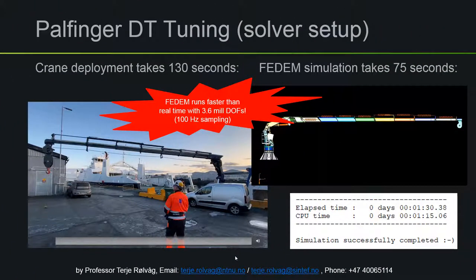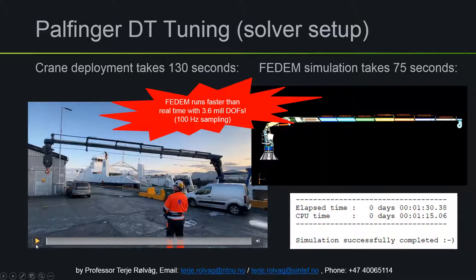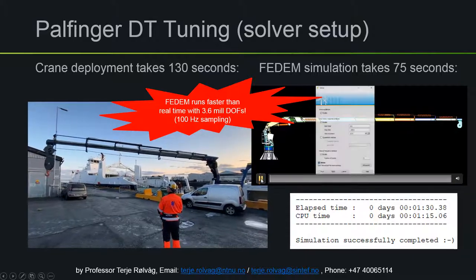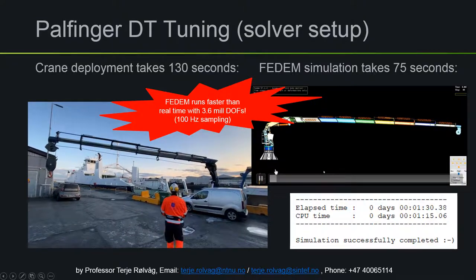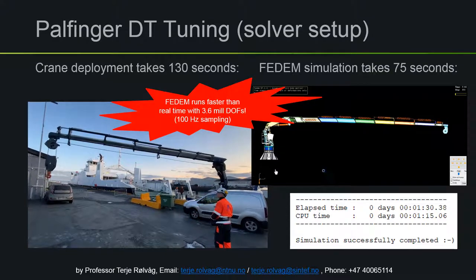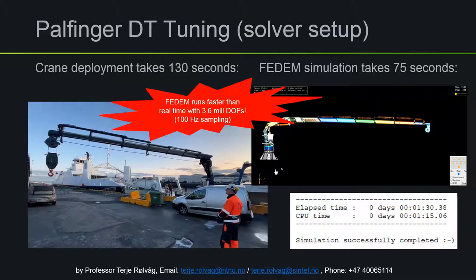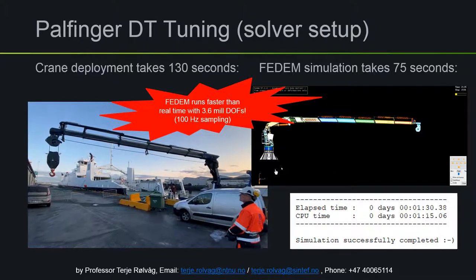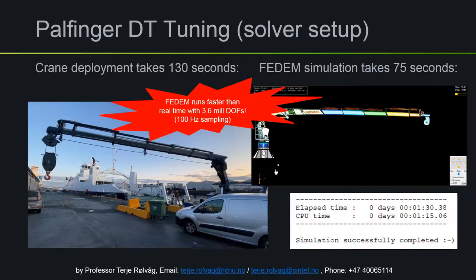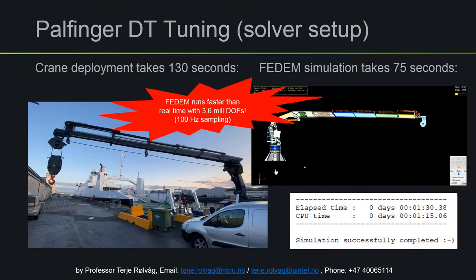The main purpose of the digital twin crane model was to enable structural health monitoring during real physical operations, so it was extremely important that the simulation model could run at least as fast as the crane moves. Here we can see Arve running the crane, and when we start the simulation you can notice it runs almost twice as fast as the physical crane — even though the Fedem model originally has 3.6 million degrees of freedom. That's because we use different model reduction techniques, and the sampling frequency is 100 Hz.